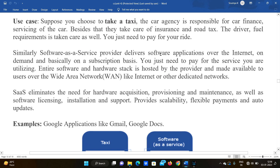You just need to pay for your ride. Similarly, a Software as a Service provider delivers software applications over the internet. You just need to pay for the service you are utilizing.